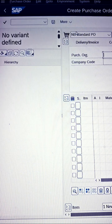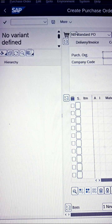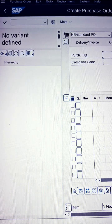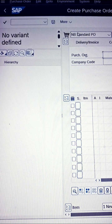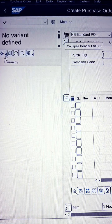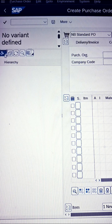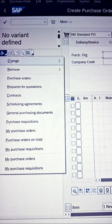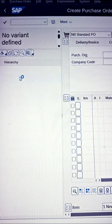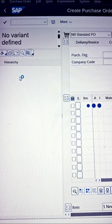We are preferring all this because we have to take references of our existing purchase order. For taking the references we need to navigate these steps. Now here you will find the selection variant — click on it. Now you can get the purchase order; click on that and the further interface will open.